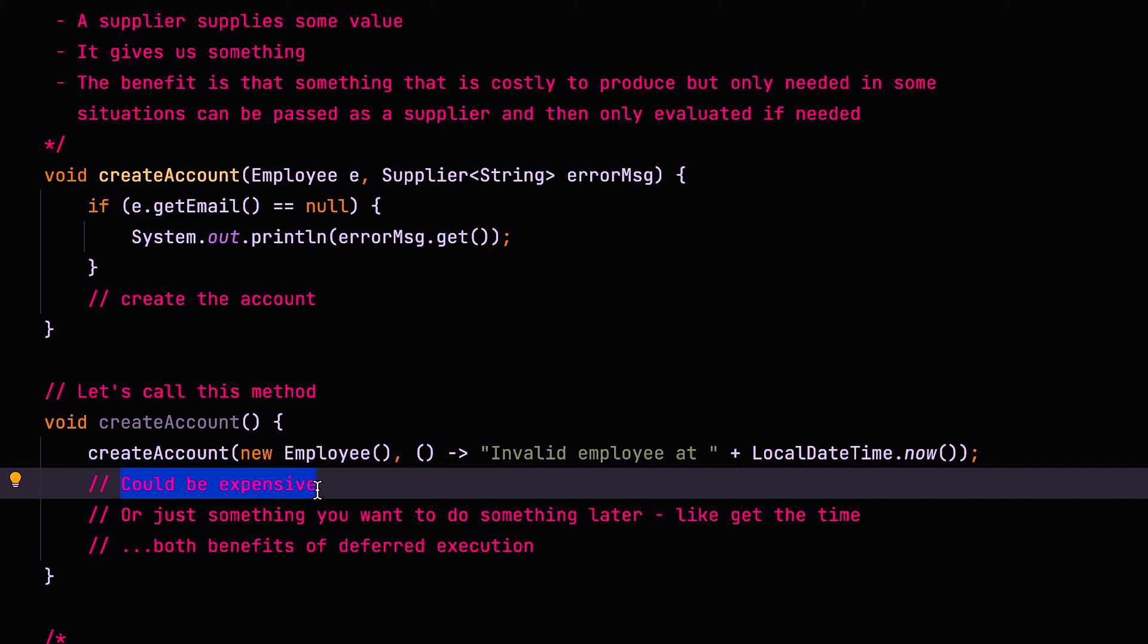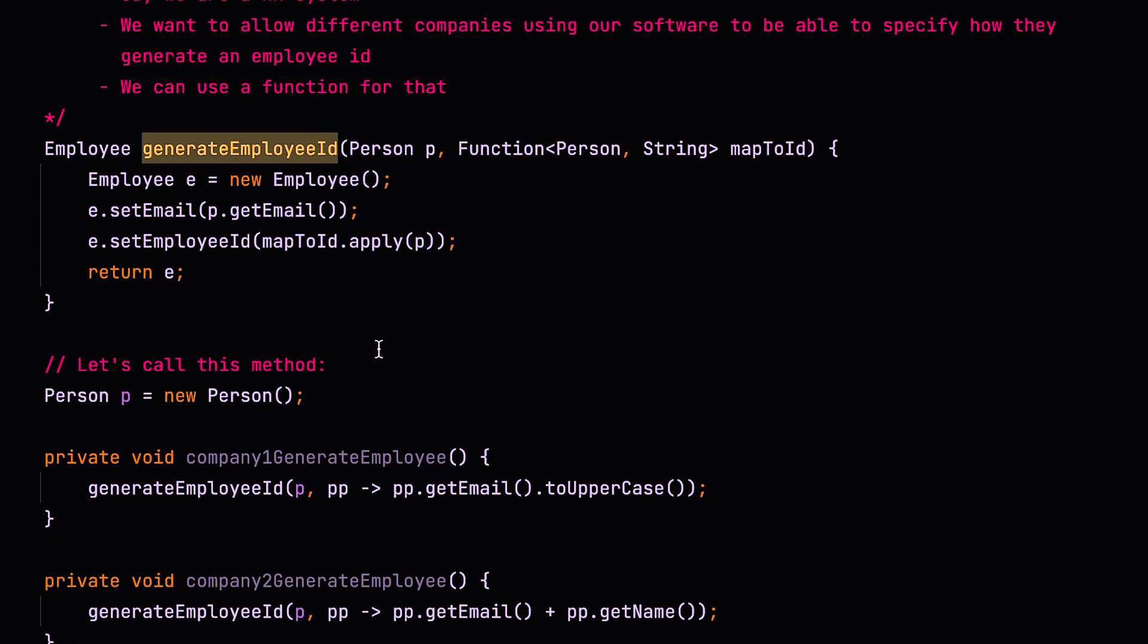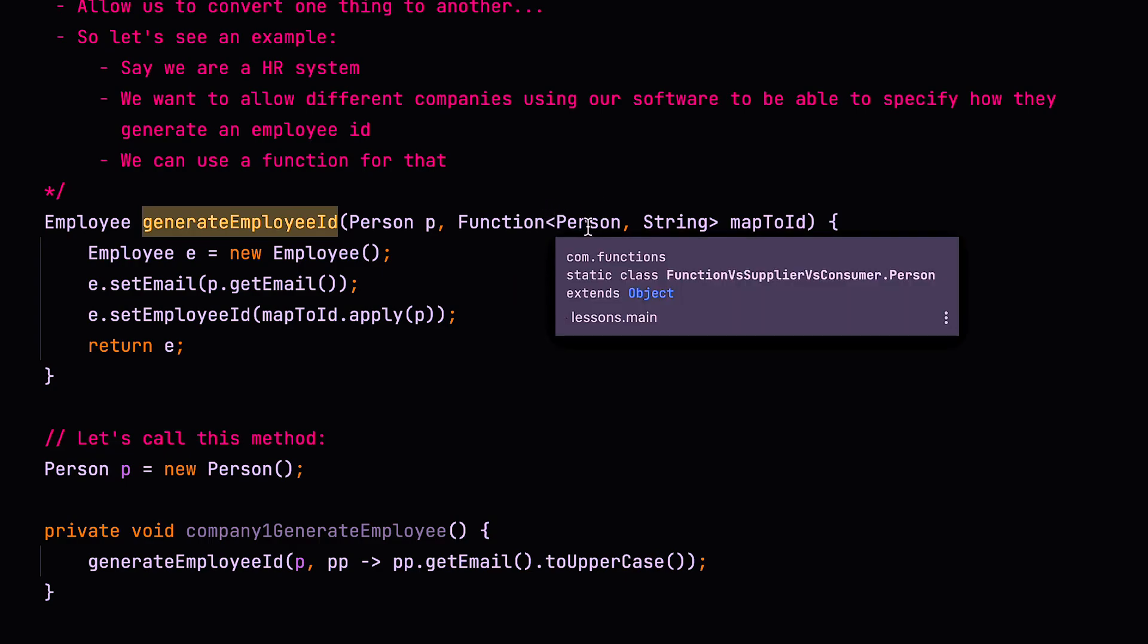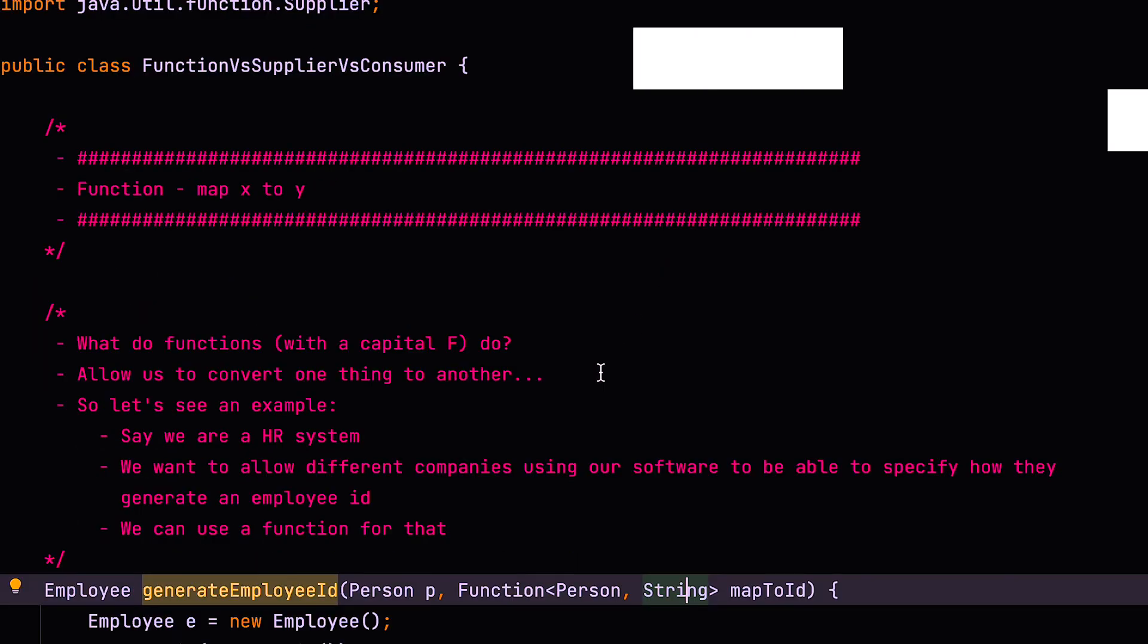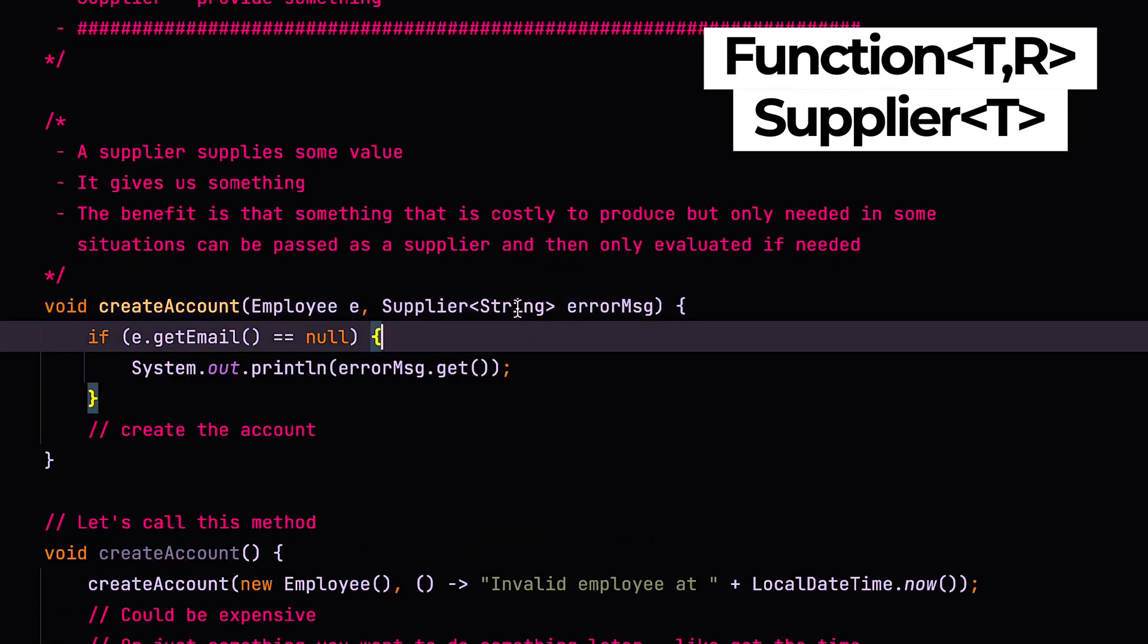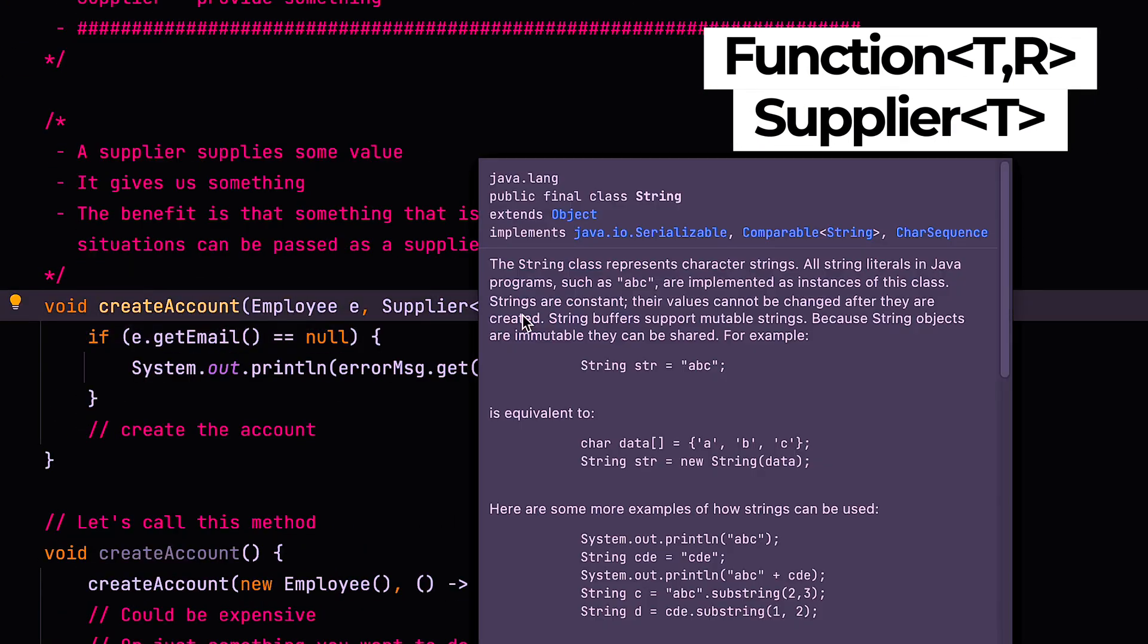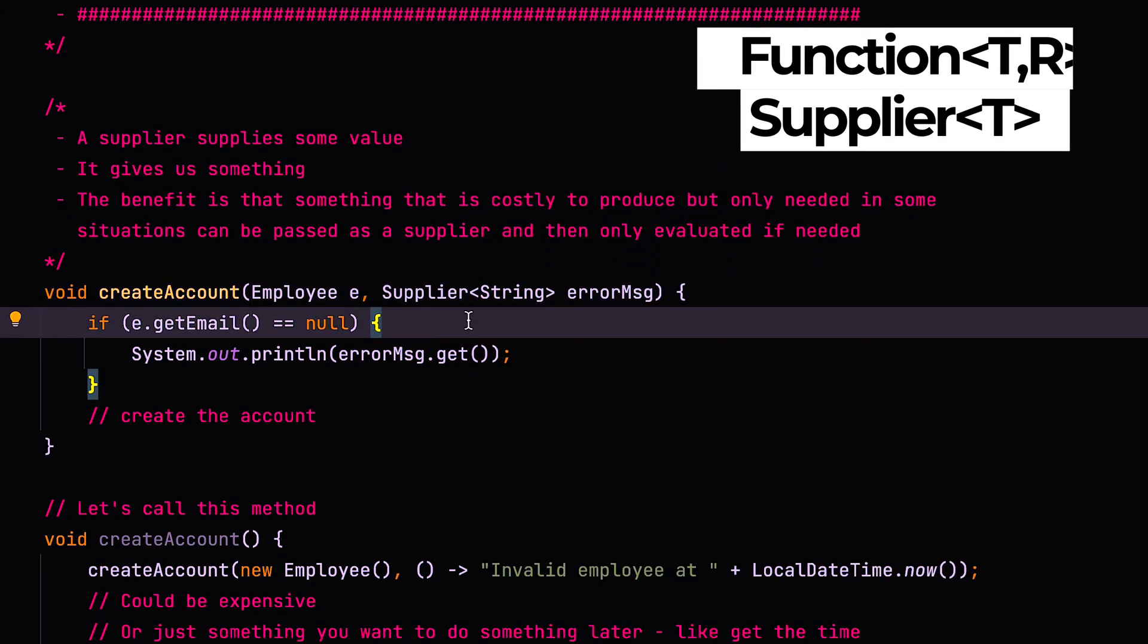So that's supplier. Supplier allows you to generate or to provide a value. So just quickly to recap, if you look at the function, it takes two type parameters, the thing that you want to convert from and the thing that you want to convert to. A supplier just has one type parameter, which is the type of value that this supplier supplies when you call the get method.